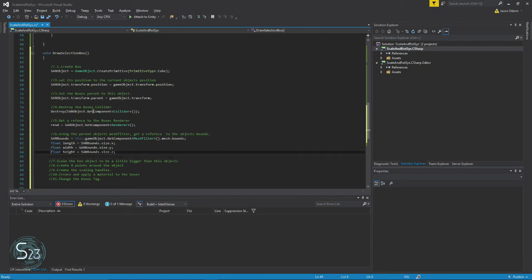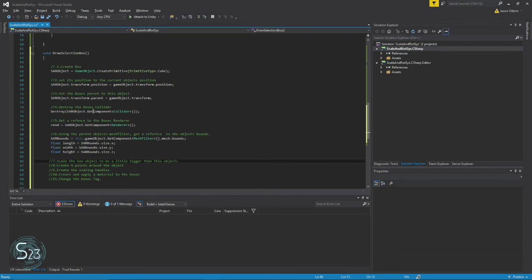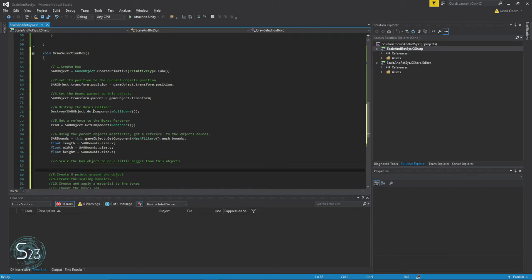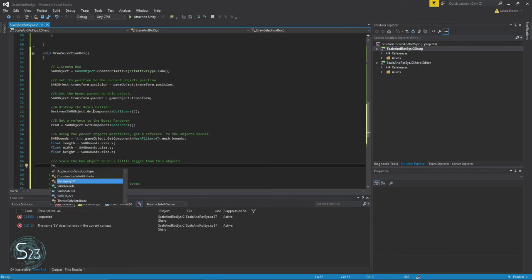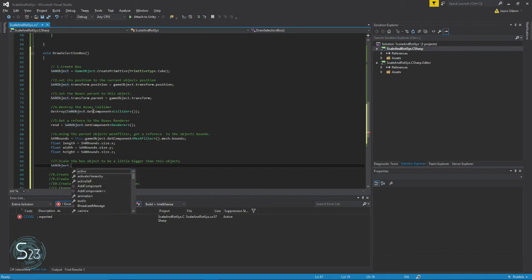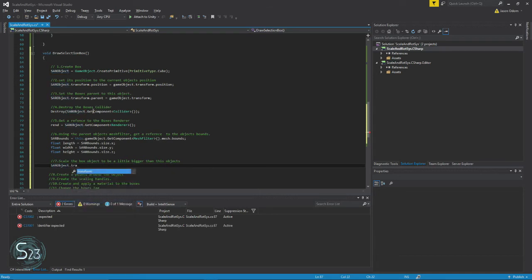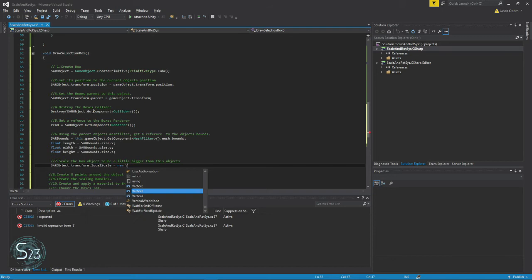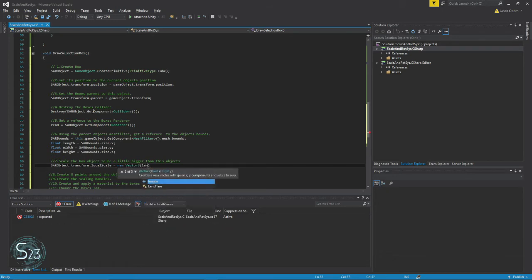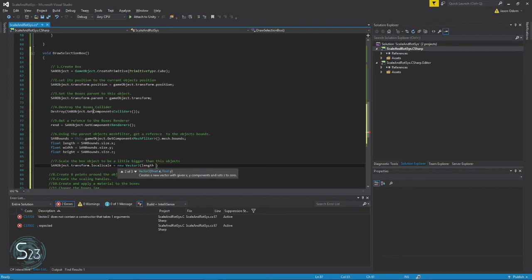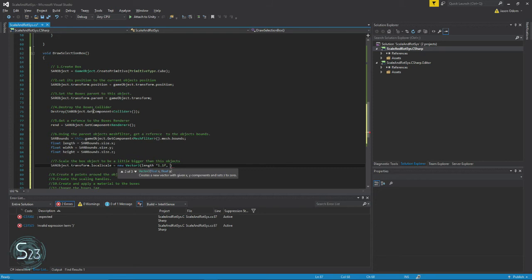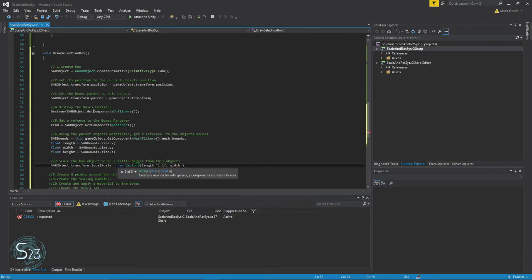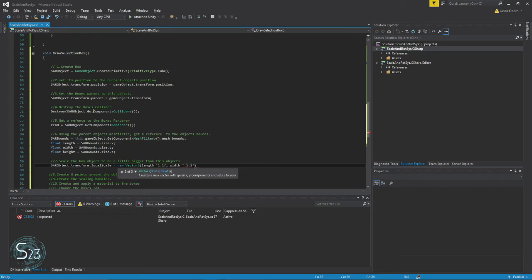All right, so halfway there, a little bit more than. Now we're going to scale the object so that it's just a slight bit bigger than the object it's surrounding. So we'll set SAR object.transform.localScale to equal a new Vector3. Length times 1.1F, so basically we want it to be 0.1 bigger, and we're just going to repeat that for width and height.